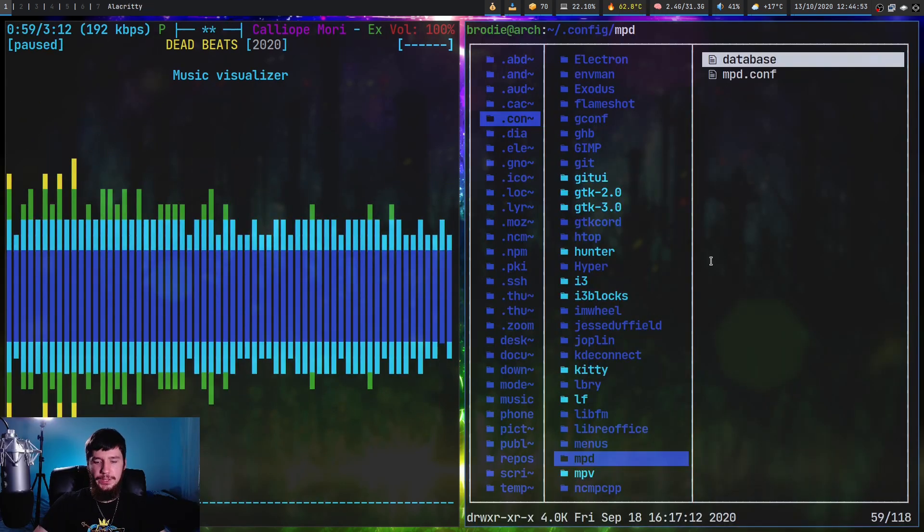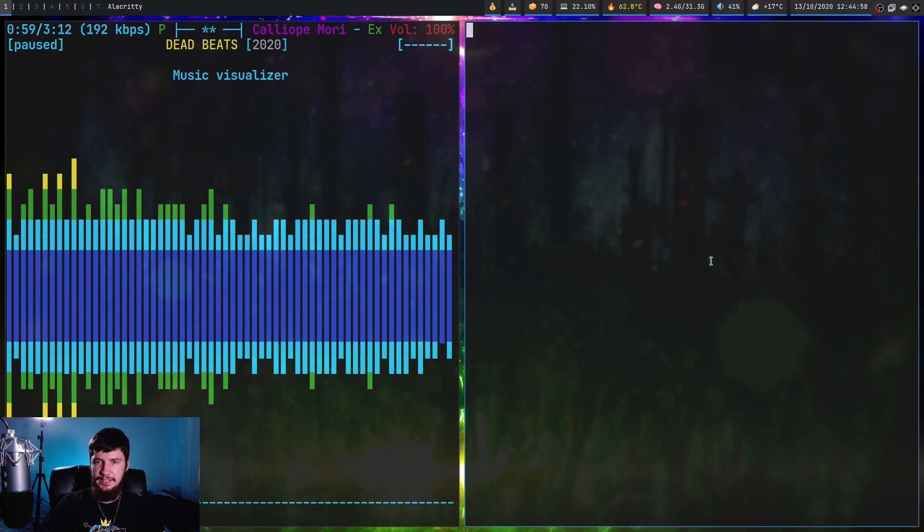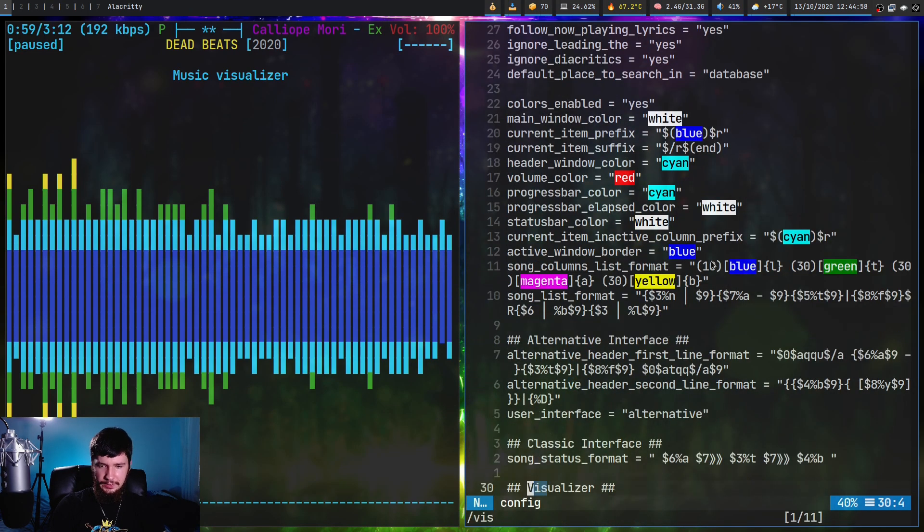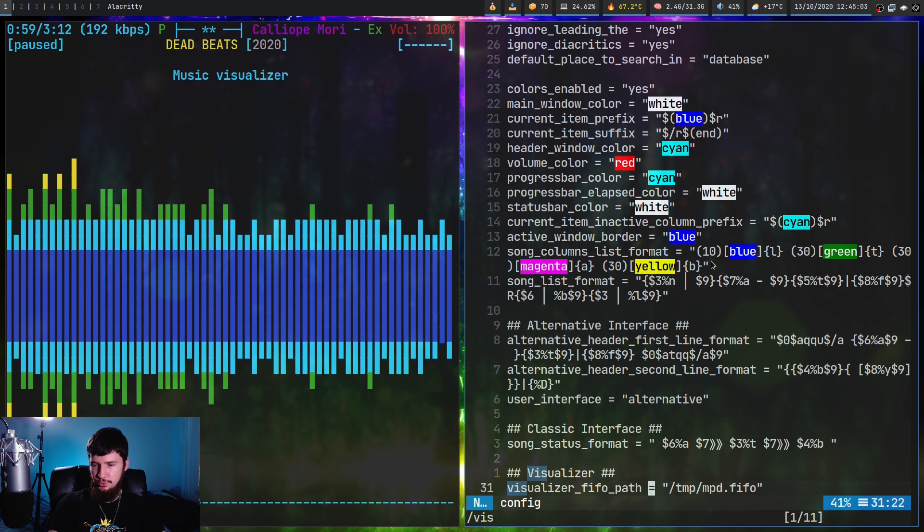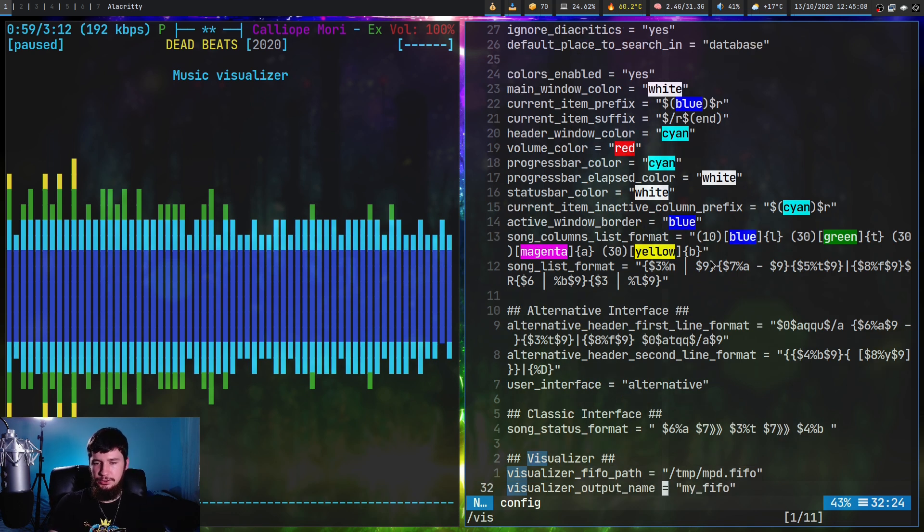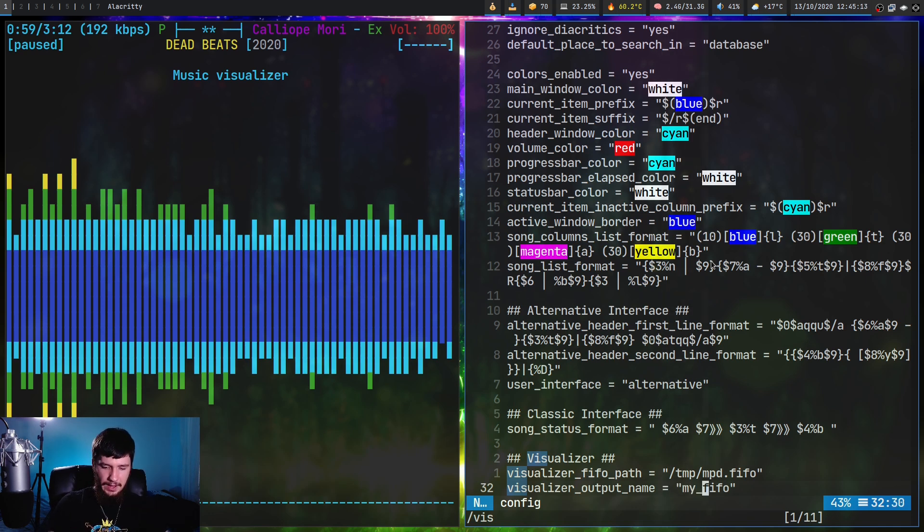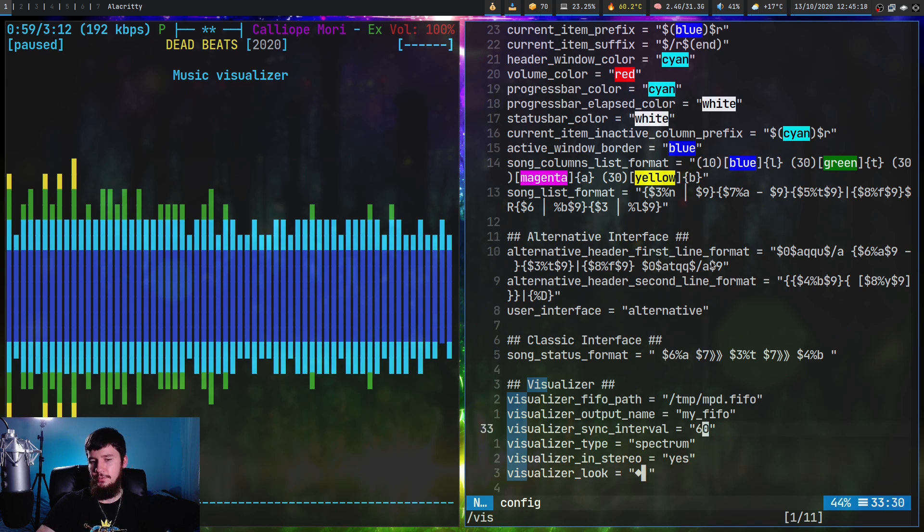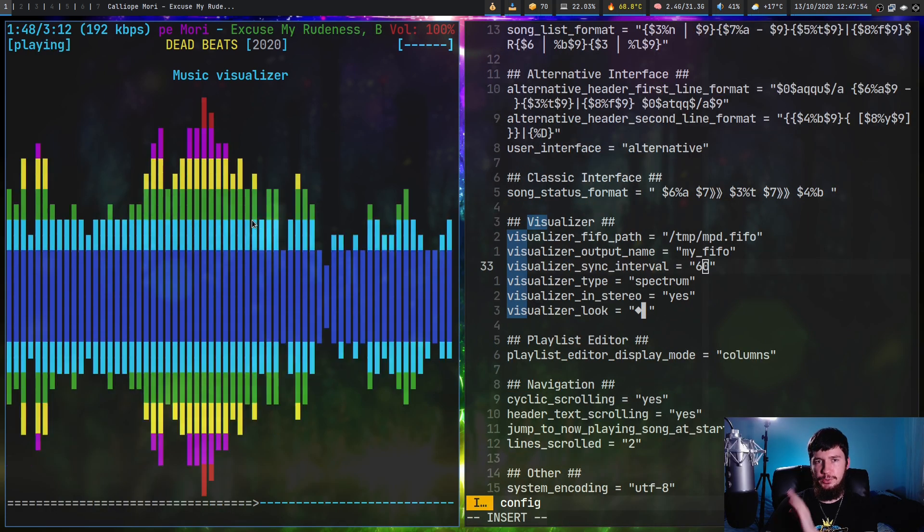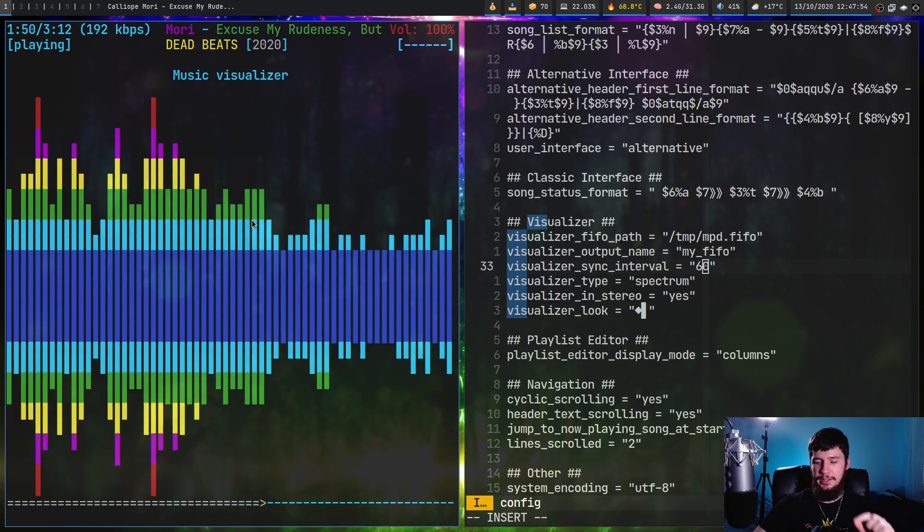Then over in the NCMPCPP configuration, we need to add in these two lines down here: visualizer_fifo_path, and we need to set that to the path value that we had in the audio output in the first document. And we also need to give the visualizer an output name - I've just called it my FIFO. The name doesn't actually matter. The rest of the stuff I have in here is just for configuring the look of the actual visualizer. And once you've done all that, your visualizer should be working perfectly fine.